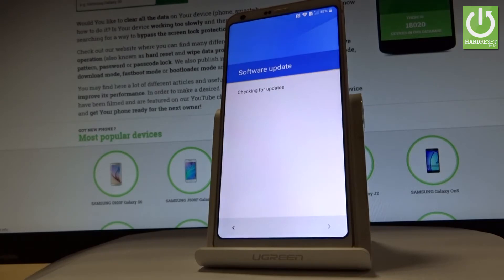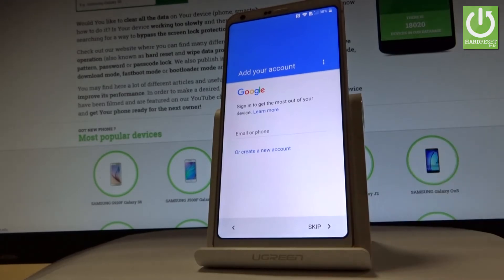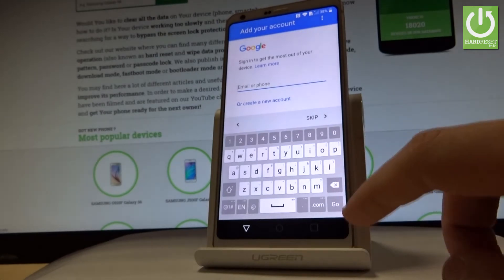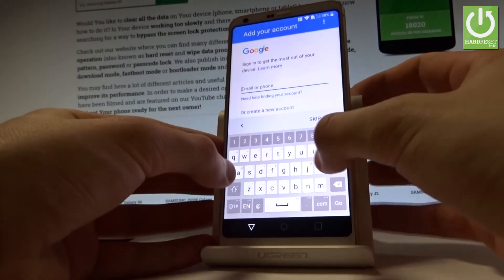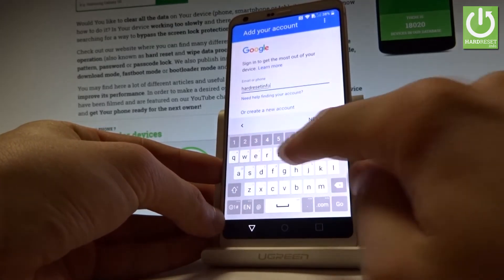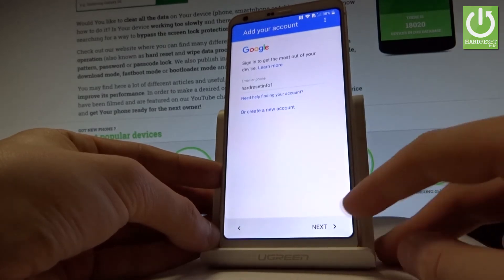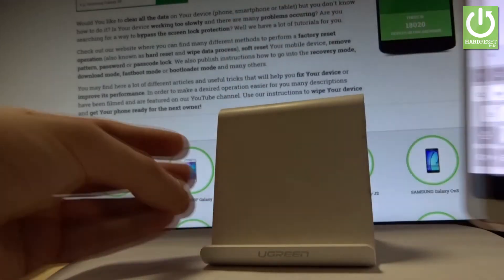The device is checking the network and looking for updates — let's wait a few seconds. At this point you can add a Google account to your device. You can skip this, create a new Google account, or use your existing one by entering your email and password. Let's input the email, tap next, then enter a password.